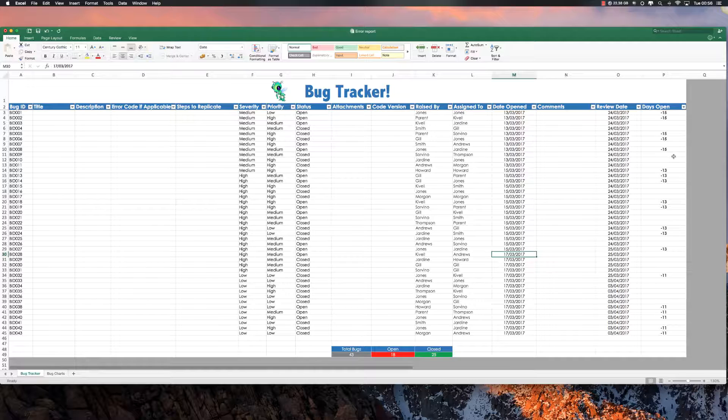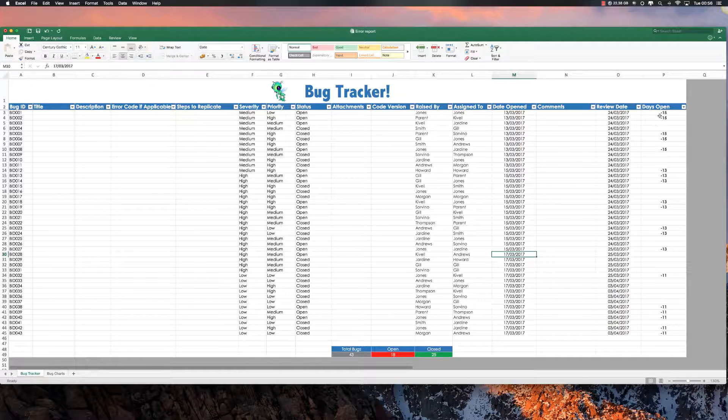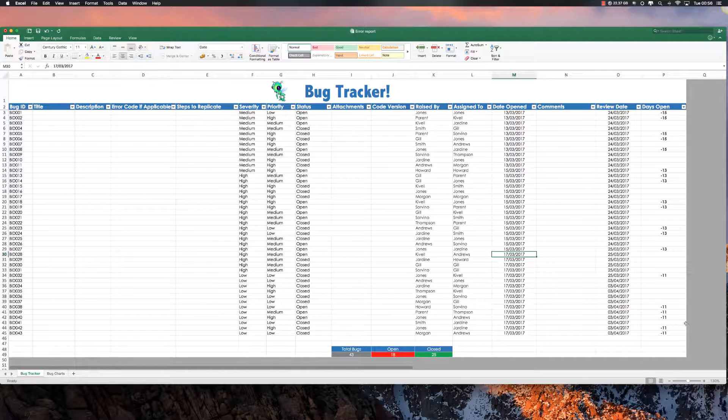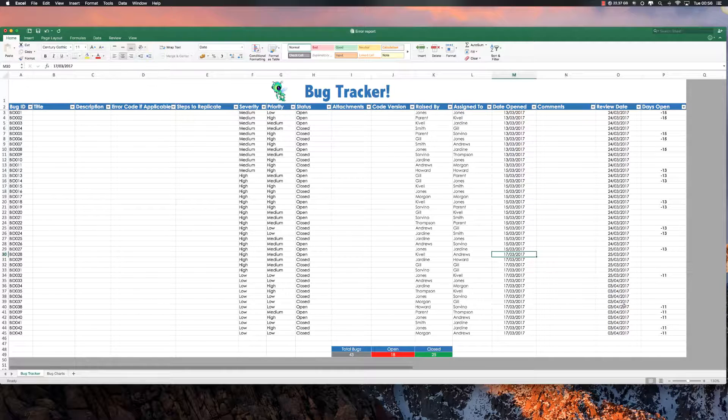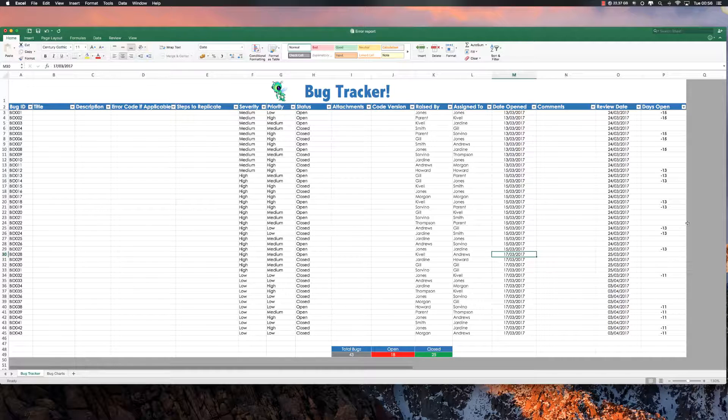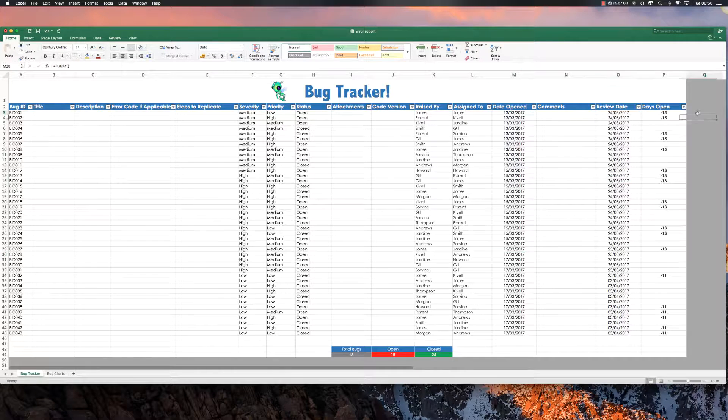Alright, so the first thing I'd like to show you is my Days Open Column. As you see over here, it's basically a tally of the number of days between the date it was opened and the current date. So the way you do that is, let me show you what I have here.